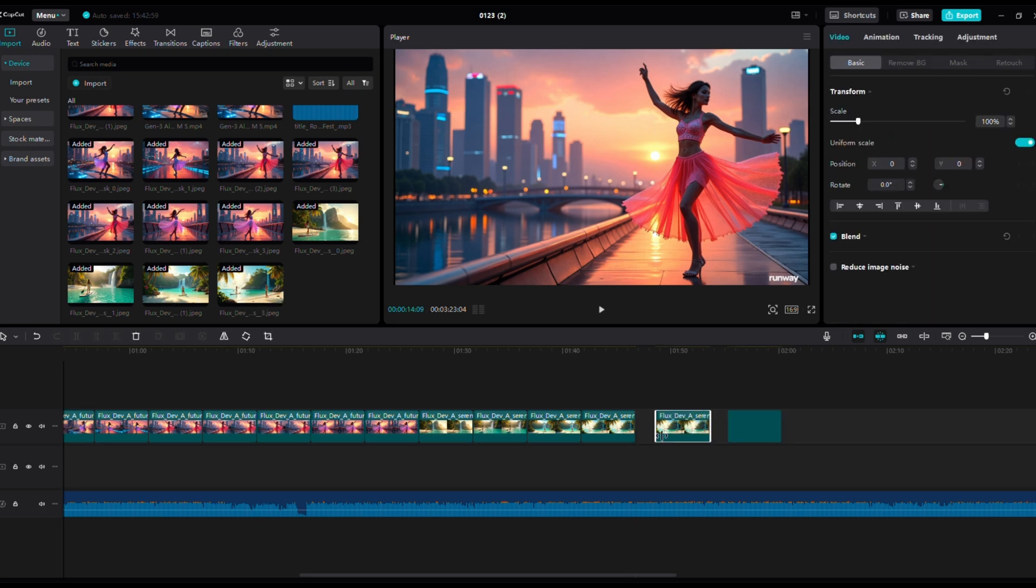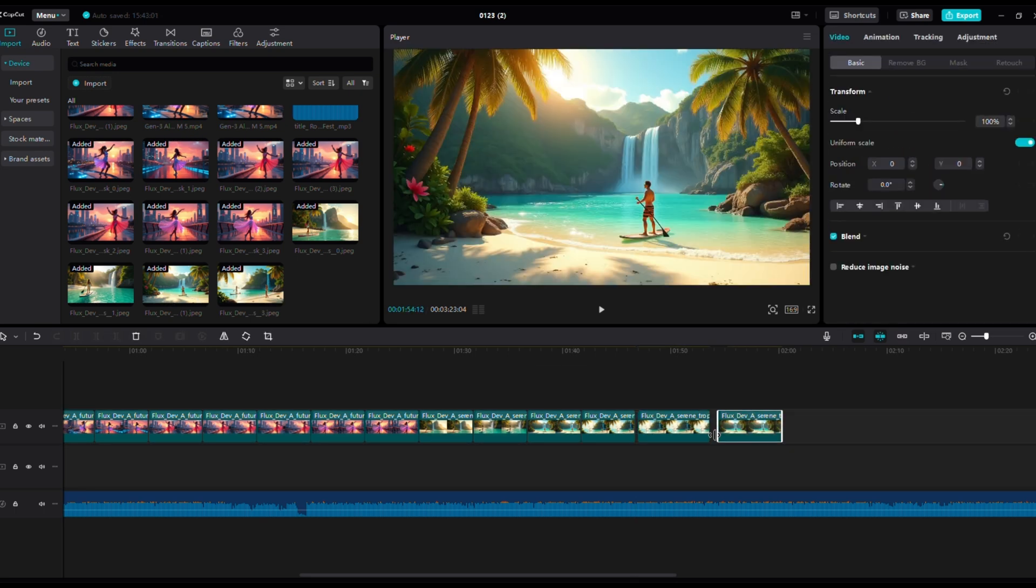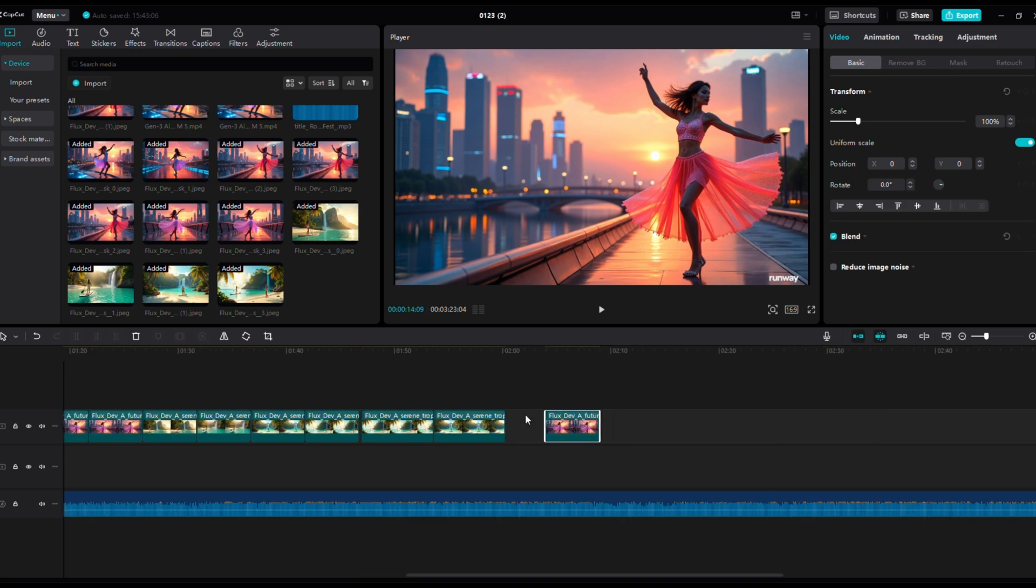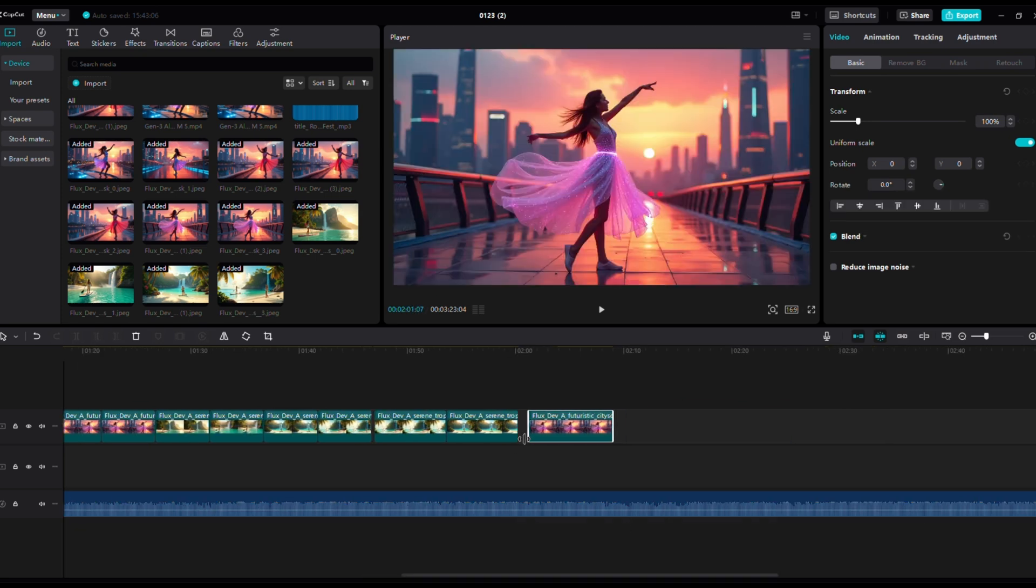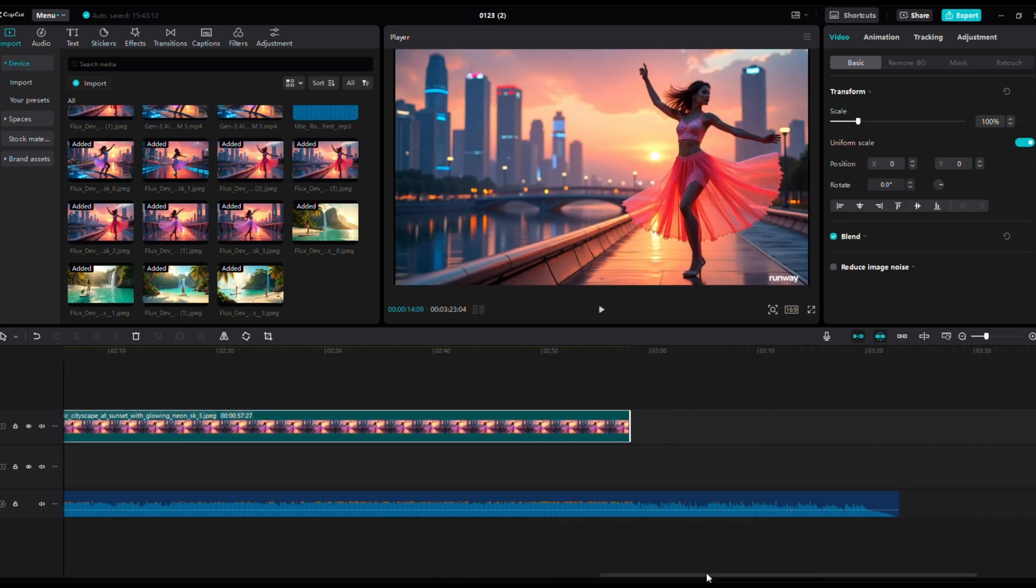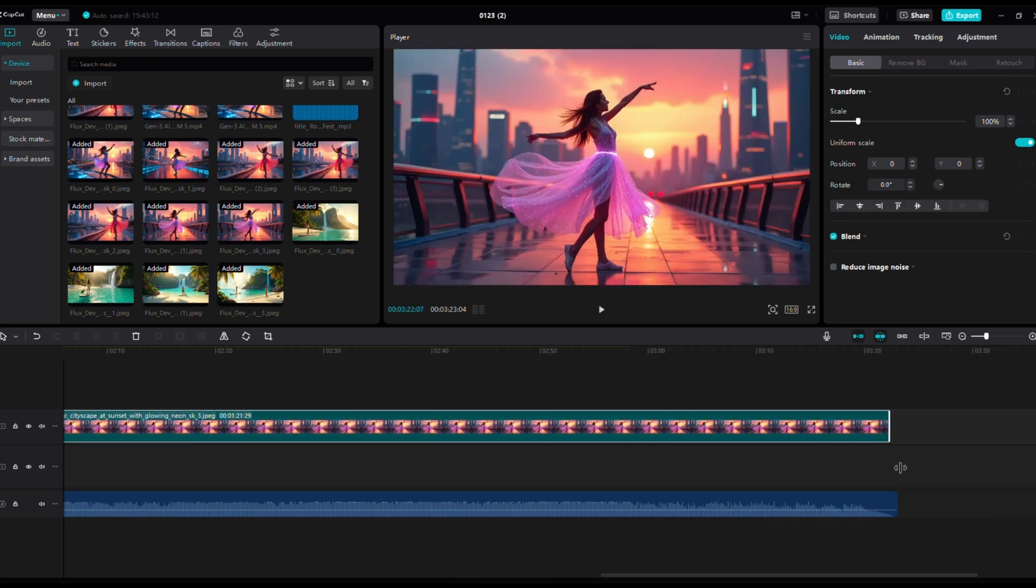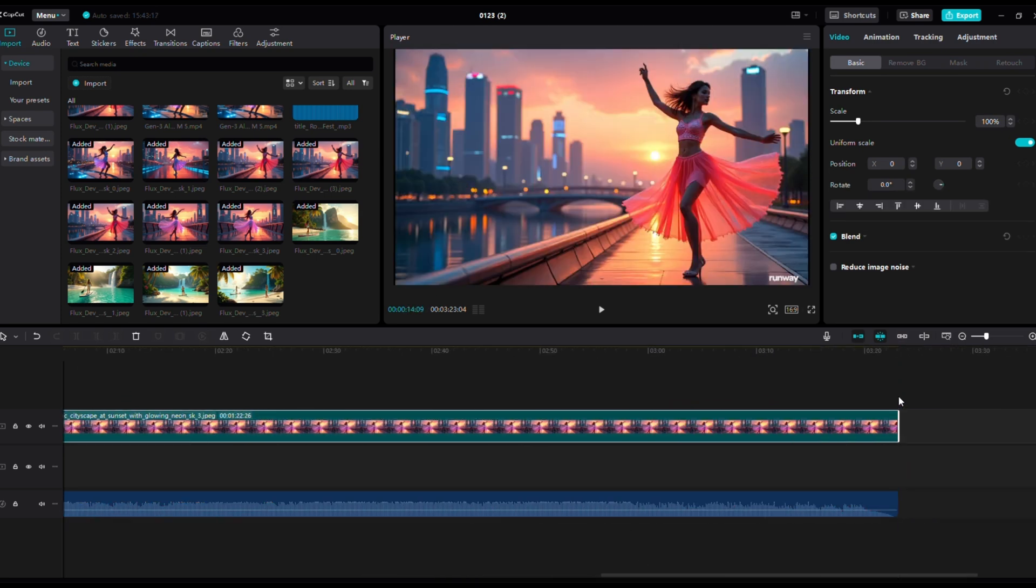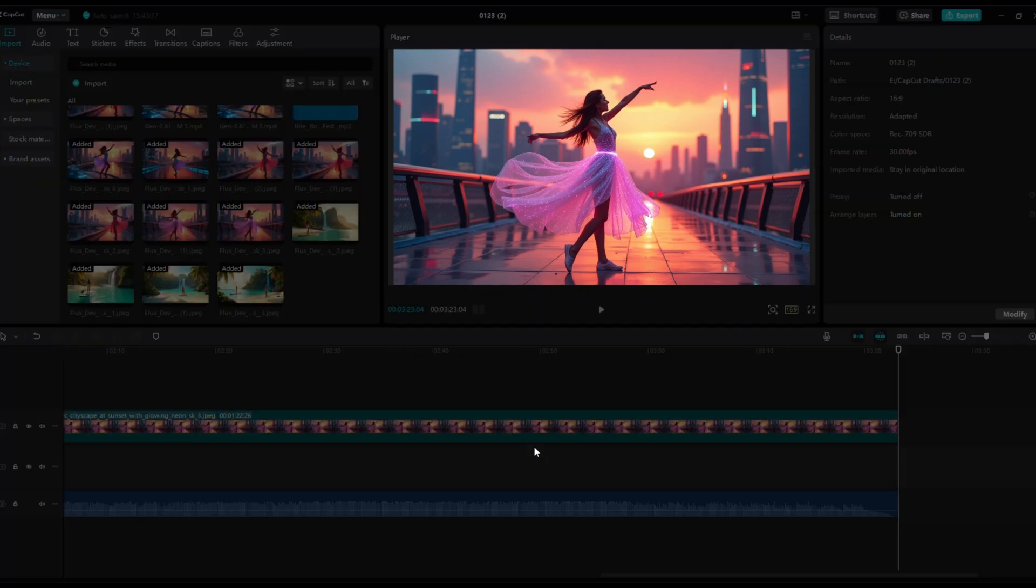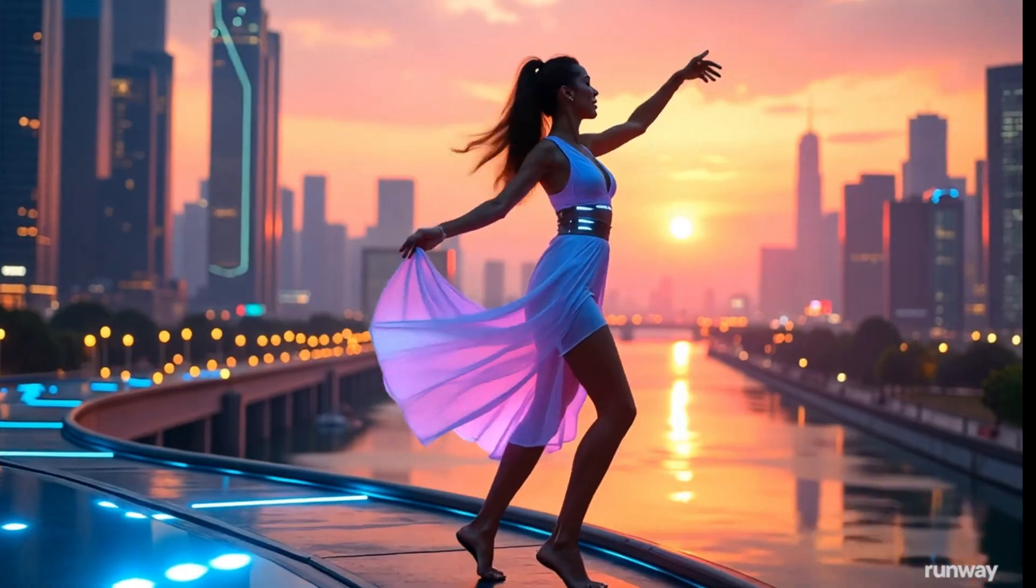Make sure the image and the song are synced perfectly. You can adjust the duration of the image or add multiple visuals to keep the video dynamic. Once everything looks good, export your video in high quality.